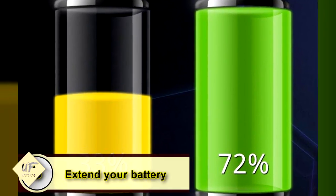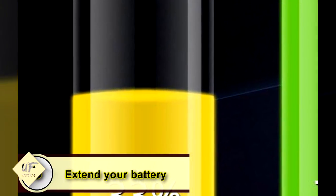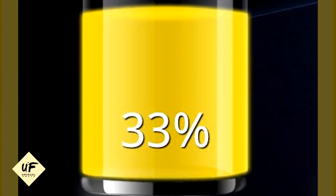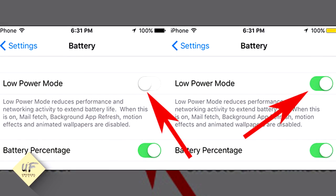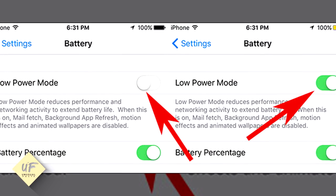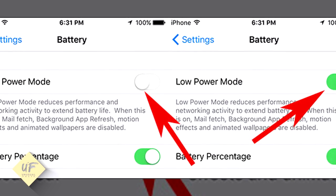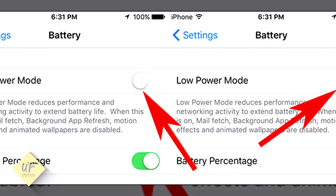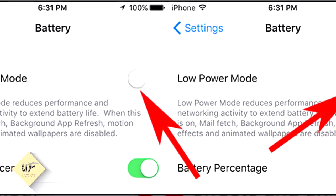Number six: extend your battery with low power mode. If your battery is at a low percentage and you're nowhere near a charger, don't panic. If your phone is running iOS 9, go to Settings, Battery, Low Power Mode. Siri can do this for you too. By going to low power mode, non-essential tasks are disabled, giving you up to four more hours of battery life.